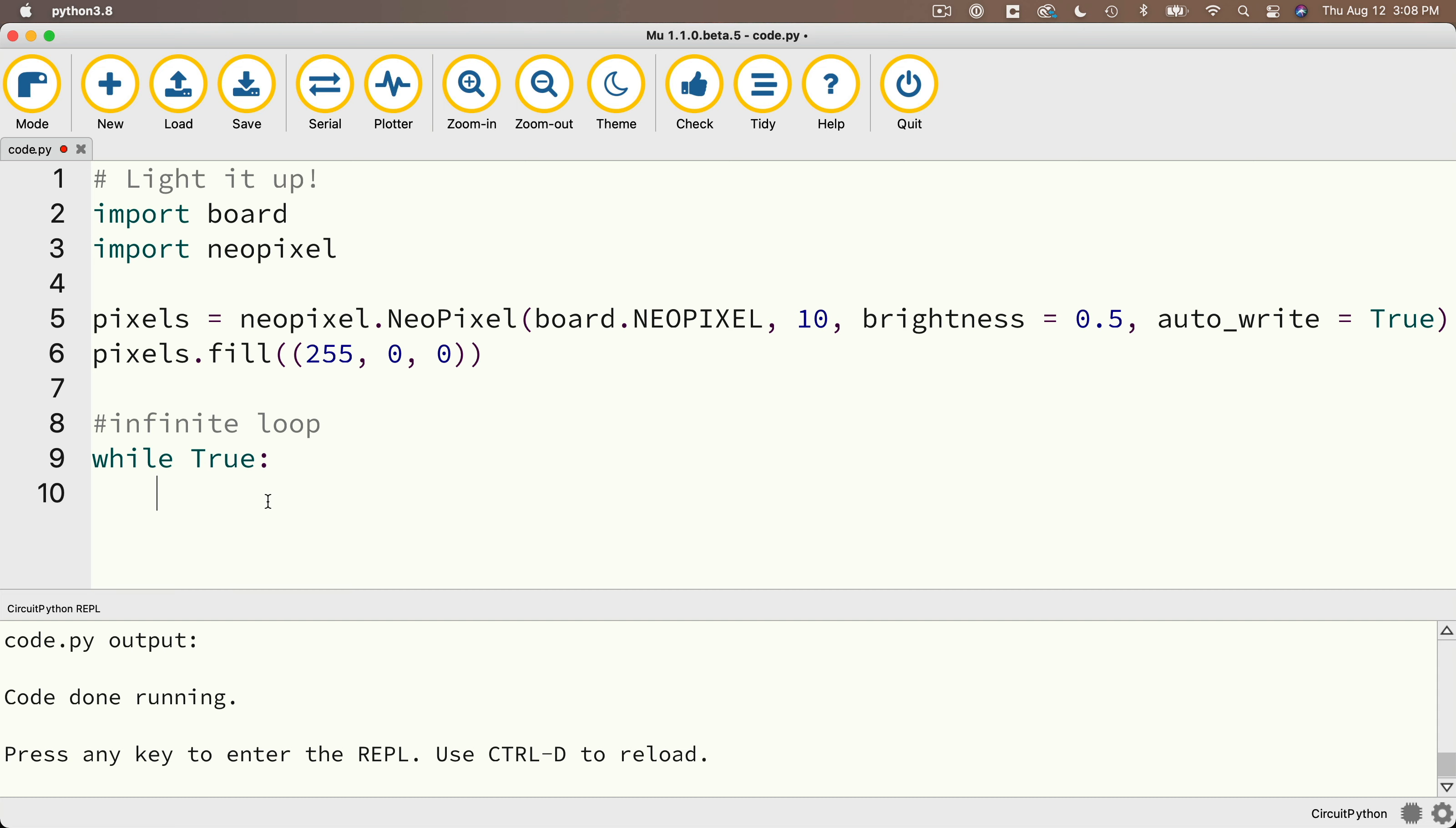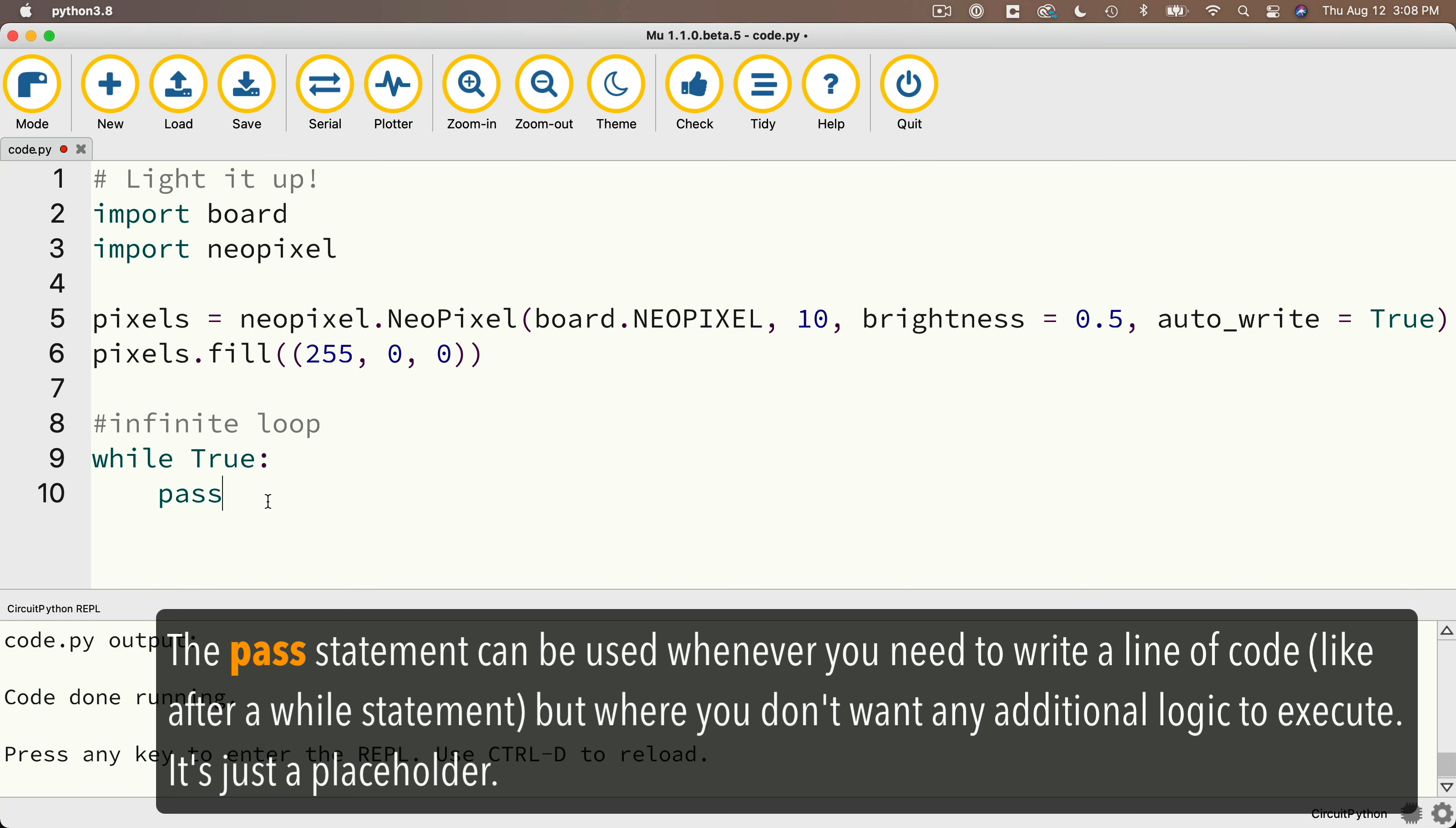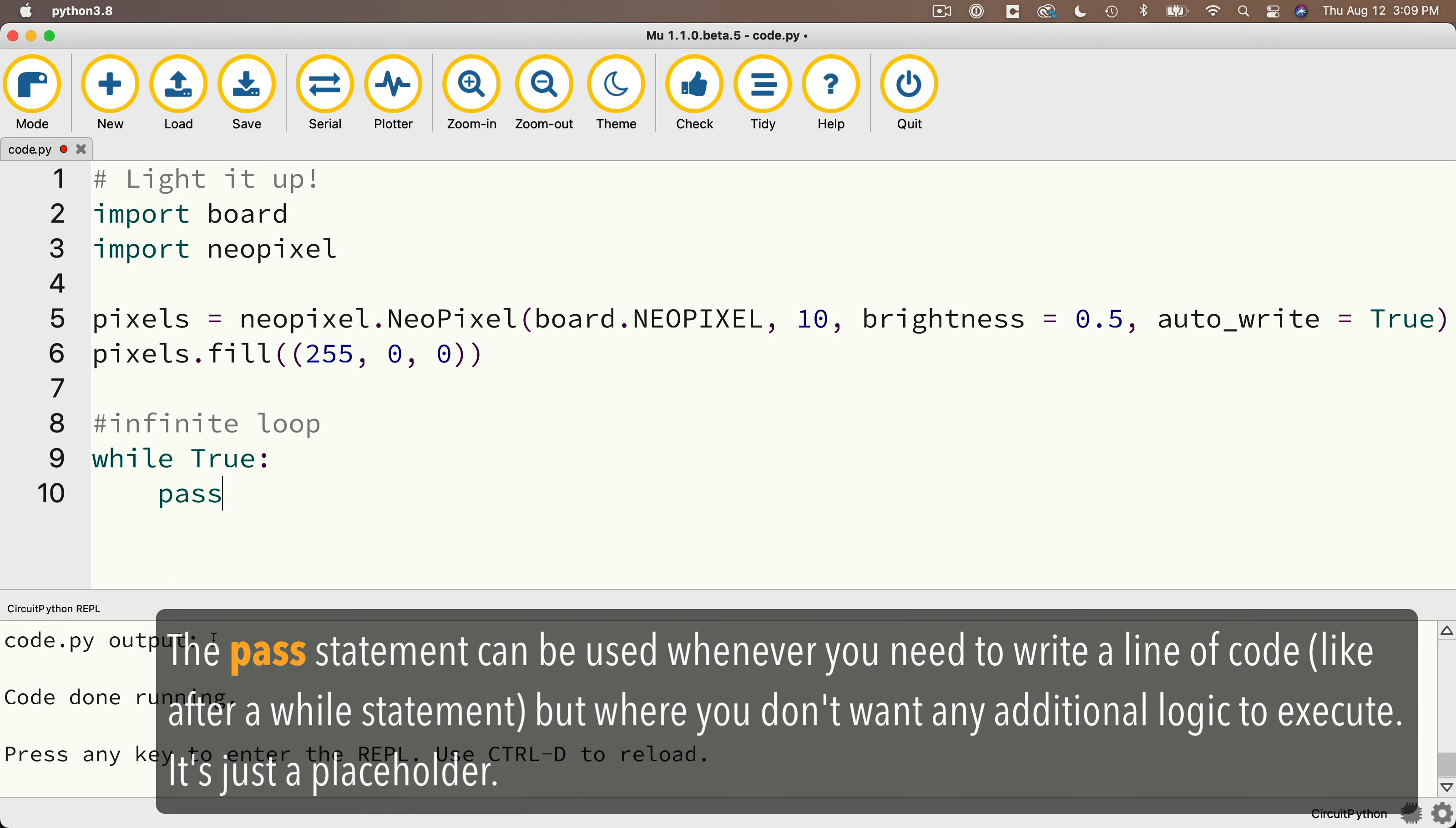Now right here, I'm going to write just one line of code and that's simply the word pass. Now this is a placeholder command. It does nothing. We need to have at least one statement under our while true in order for our program to work. So use pass in your code when a statement is required, but you don't want to perform any additional logic.